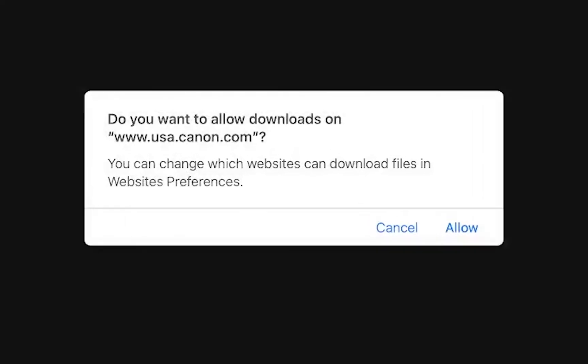Depending on your web browser you may be prompted with a pop-up asking if you allow downloads from the Canon site. Click allow.